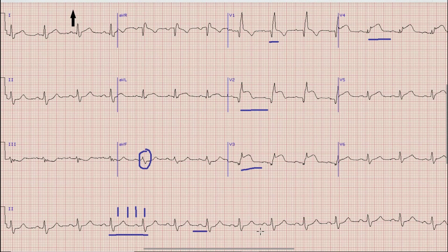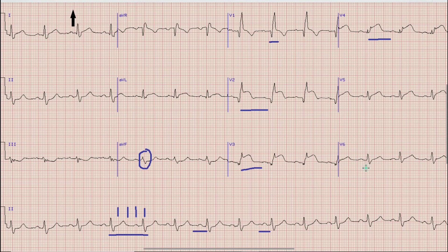The PR interval is within normal limits — that is, it is less than five small squares or 200 milliseconds. Similarly, the QT interval is also normal in this case.